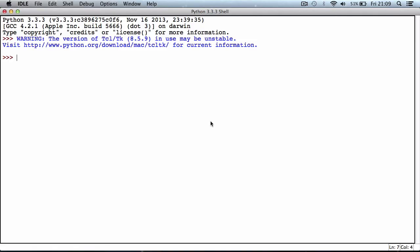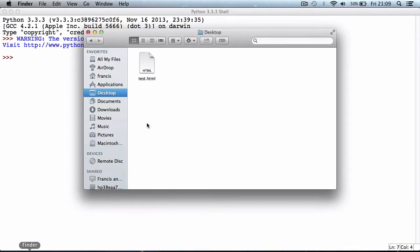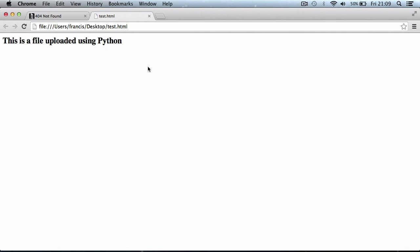Today we're going to be learning how to upload a file using FTP to a remote server using Python. I'm using Python version 3.3.3. If I go to my desktop, you can see I have a file called test.html. If I double-click this, it says this is a file uploaded using Python, but obviously it hasn't been uploaded yet because it's on my local machine.